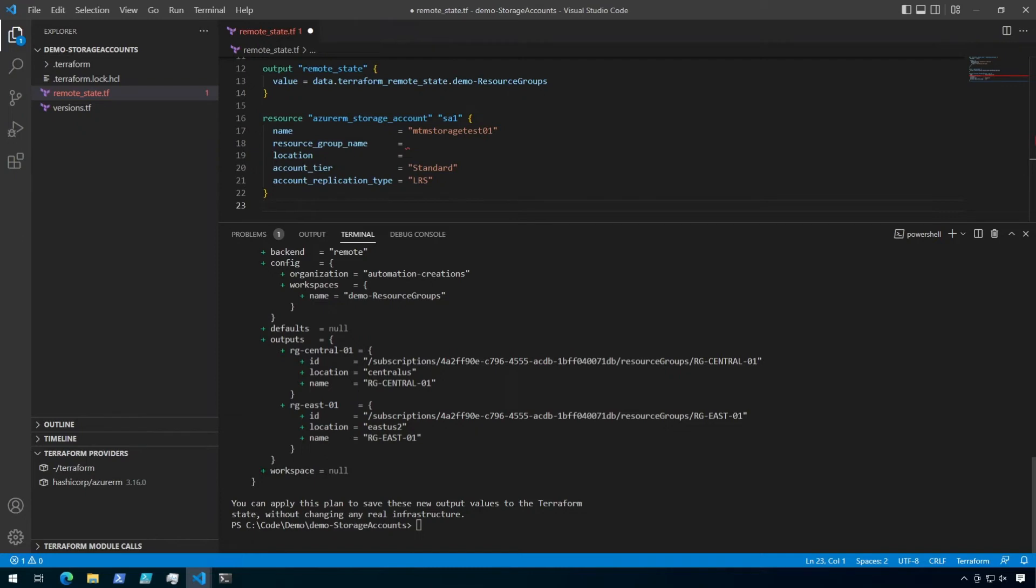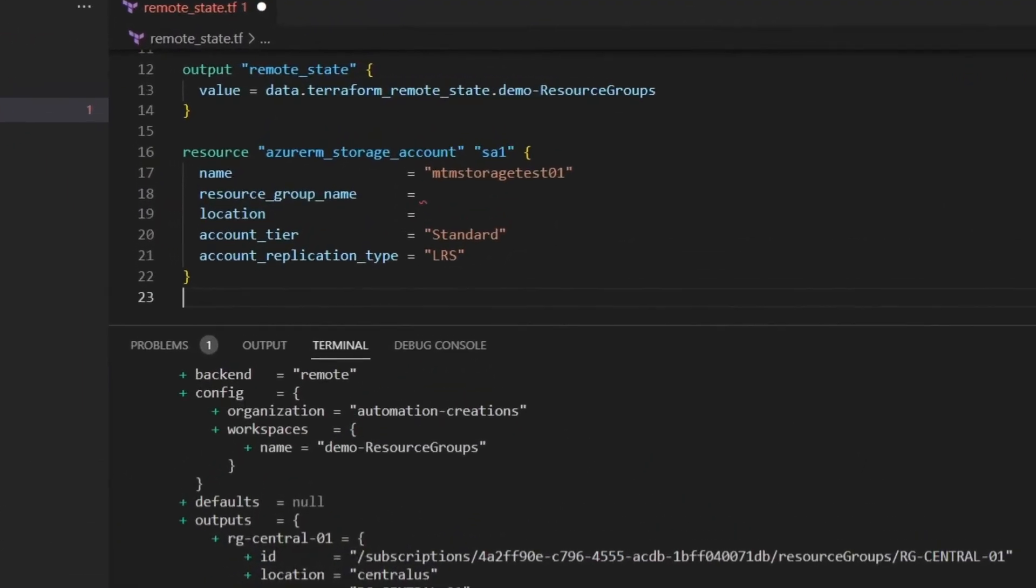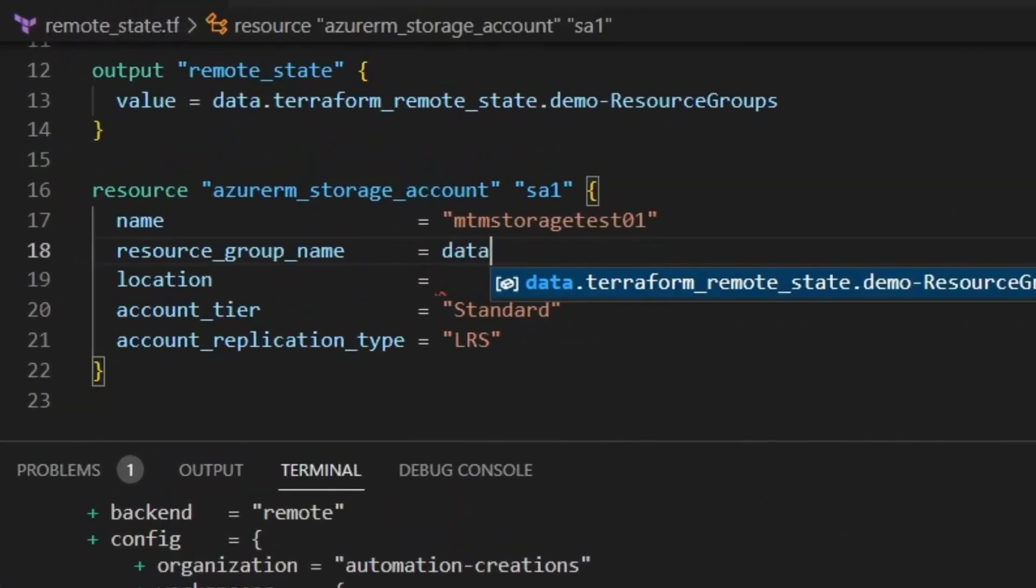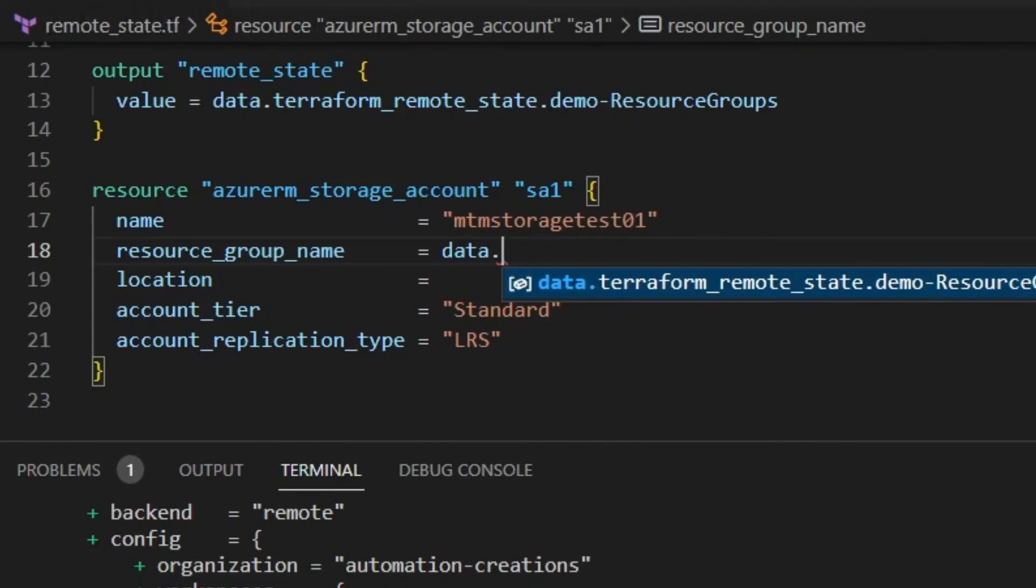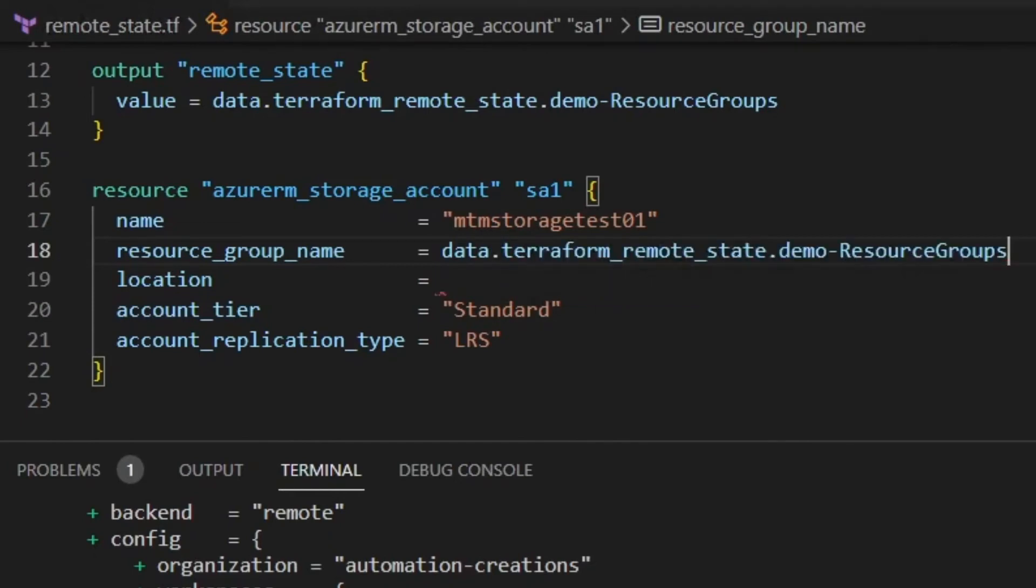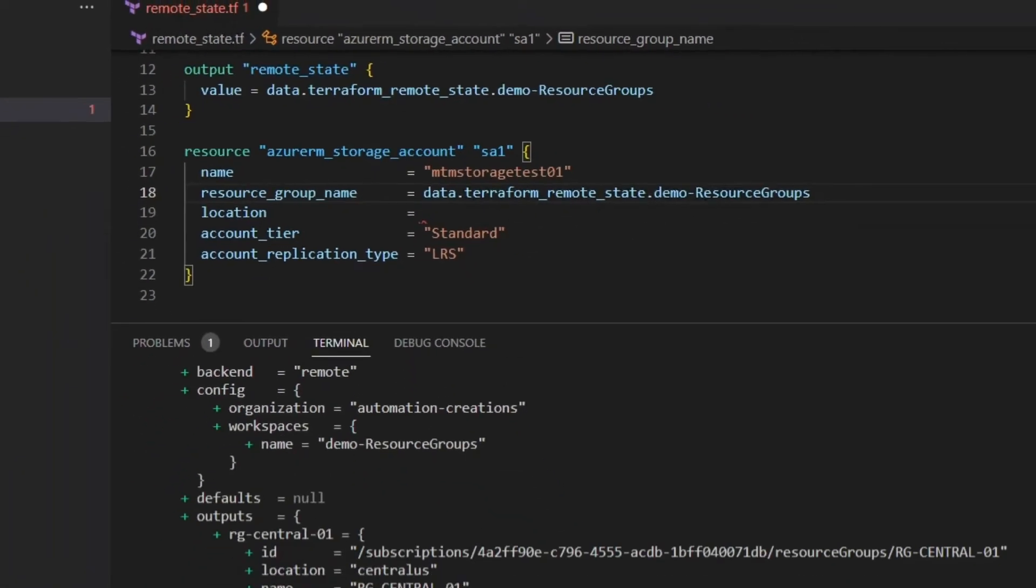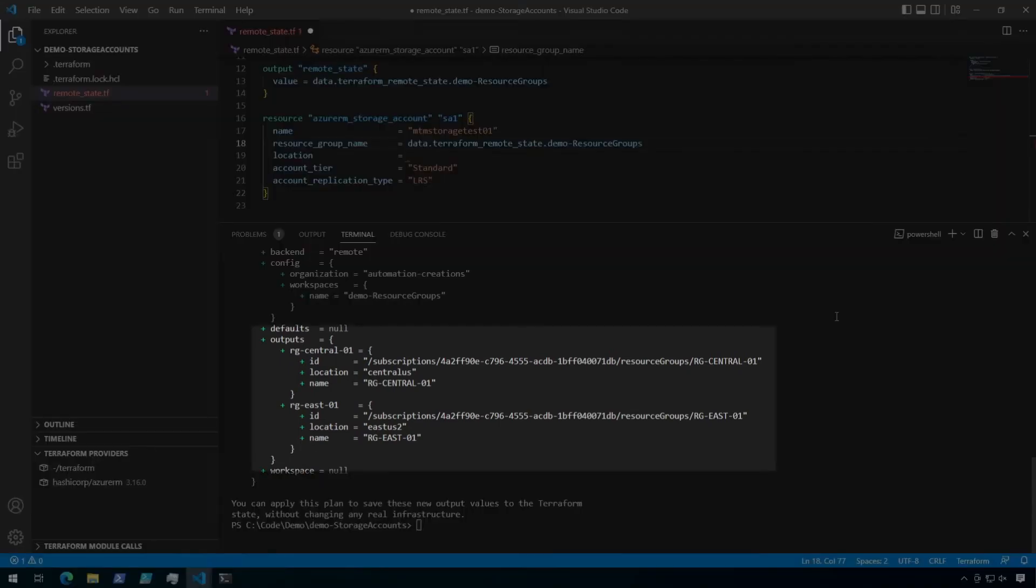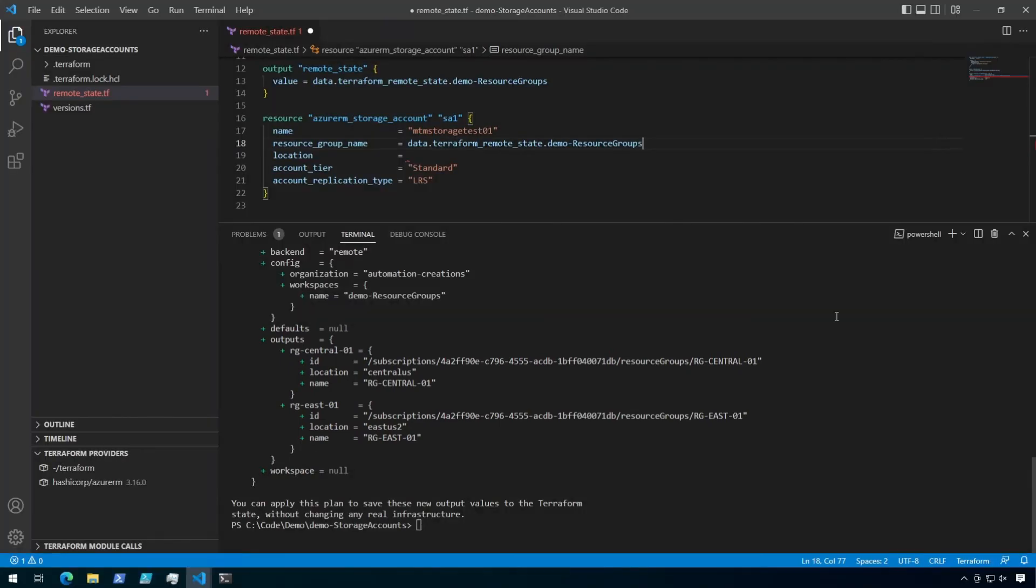It's the same way you would reference any other data source. So let's start putting the path to the data lookup. All right, I've got the path to my data source here under resource group name. And if you look at the terminal below, we can see that the outputs we need are under, you guessed it, outputs. So let's add that.